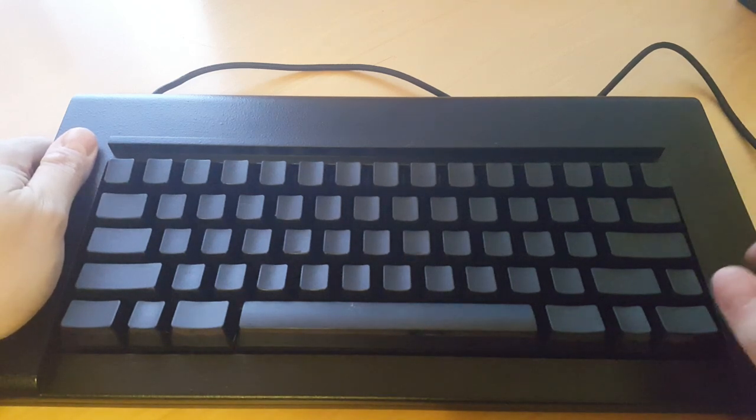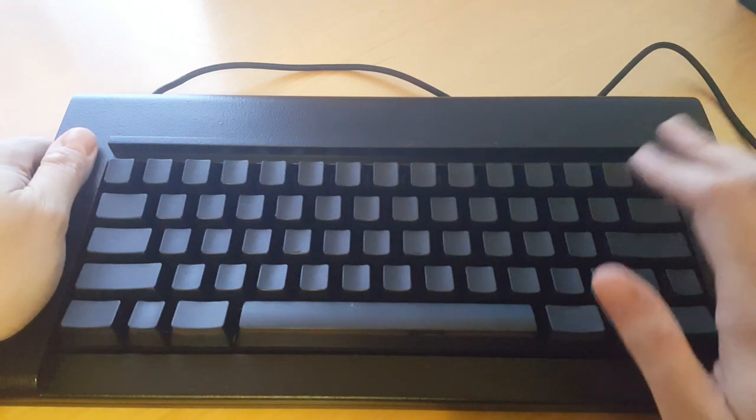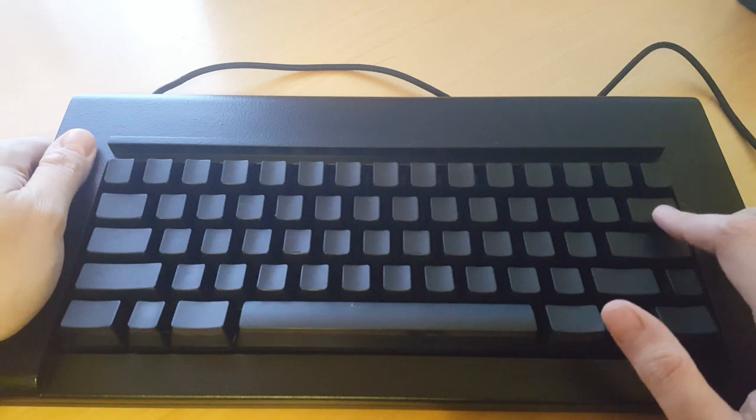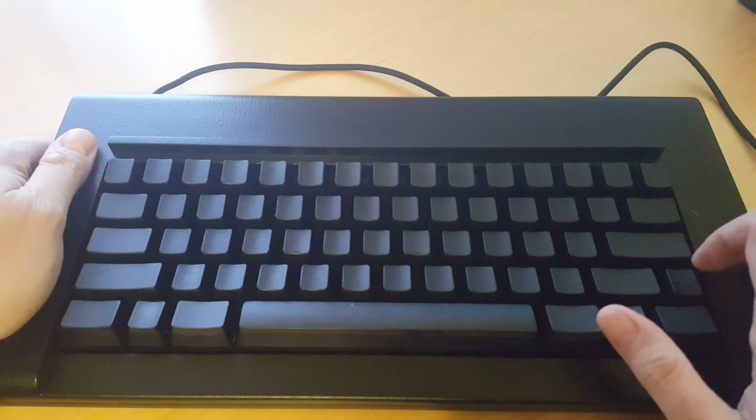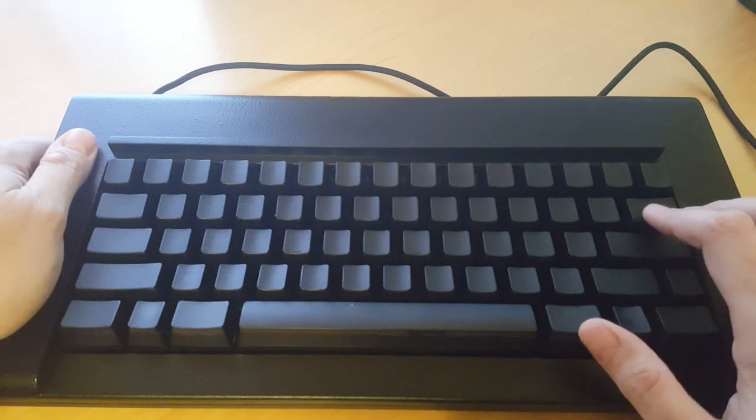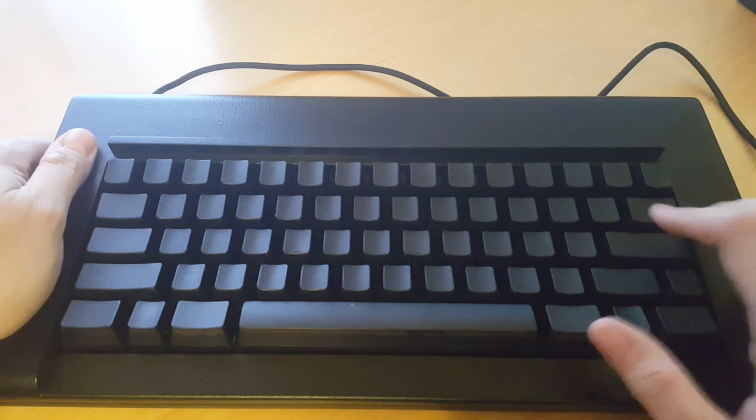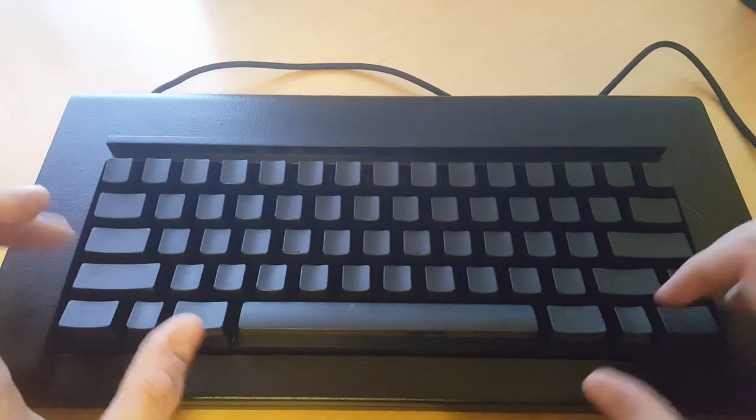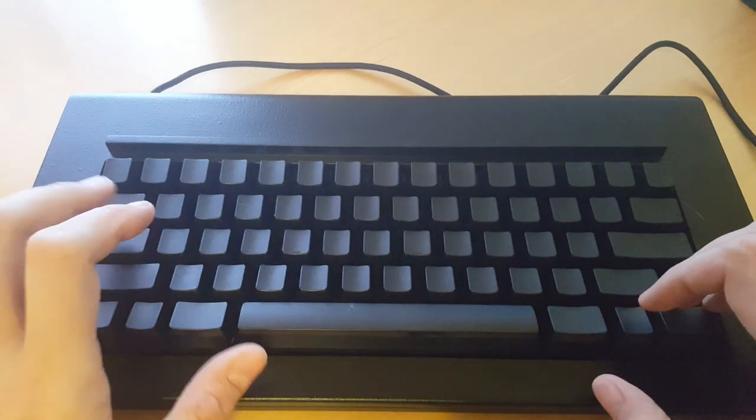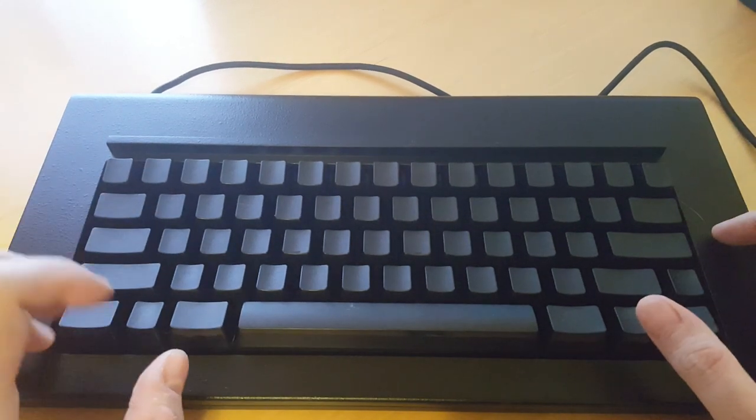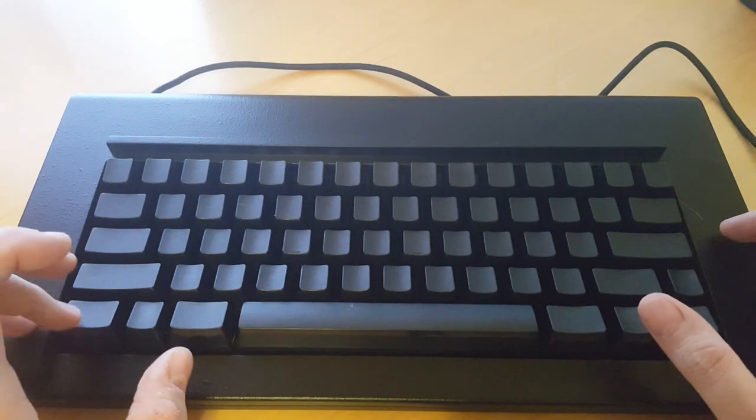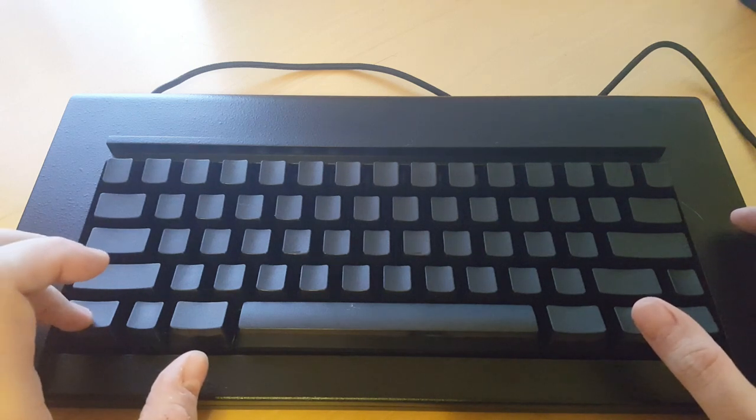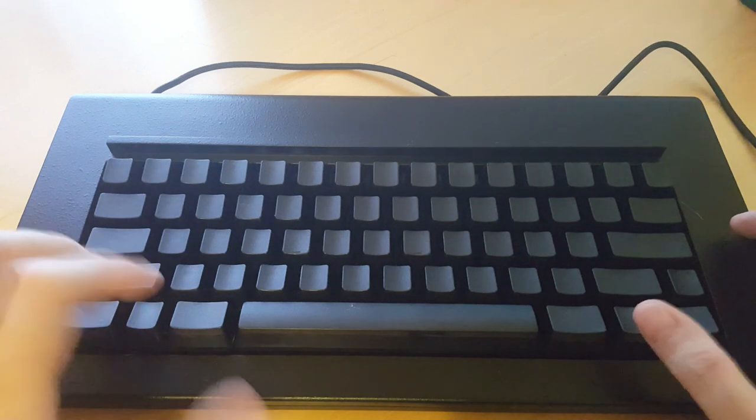A particular note about this model: you'll notice that the backspace key is a split backspace key layout common to the Happy Hacker keyboards. That means the control key is right here, and this is actually currently mapped as a caps lock key.